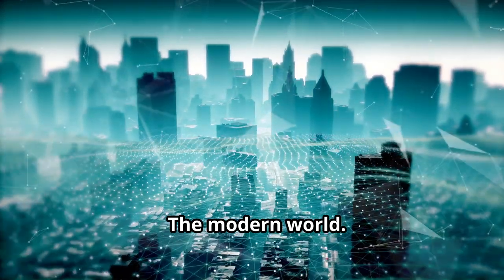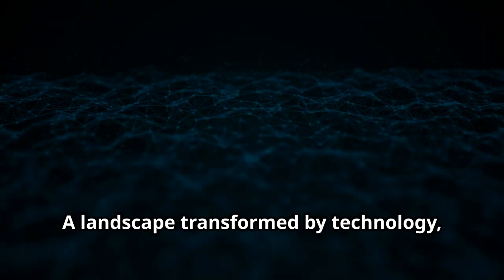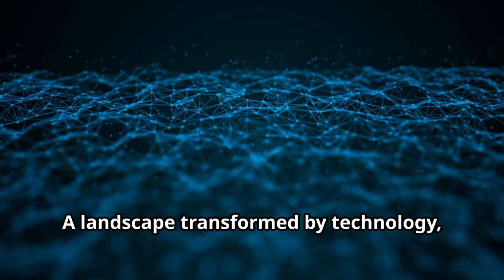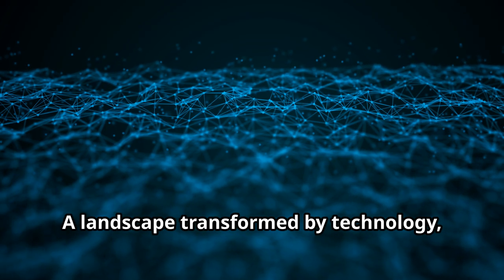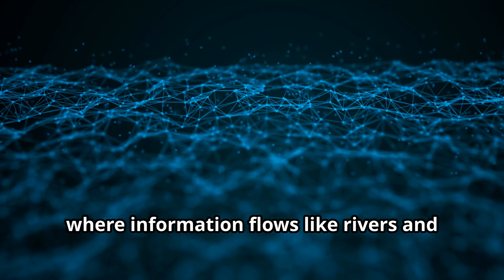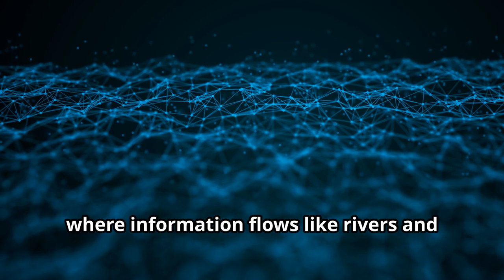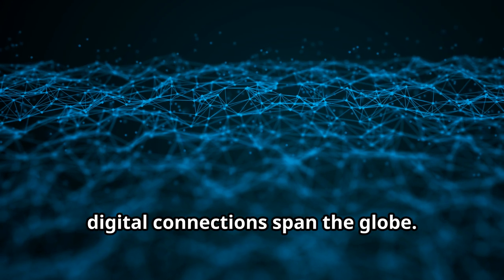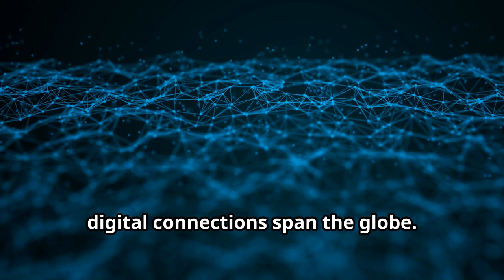The modern world, a landscape transformed by technology, where information flows like rivers and digital connections span the globe.